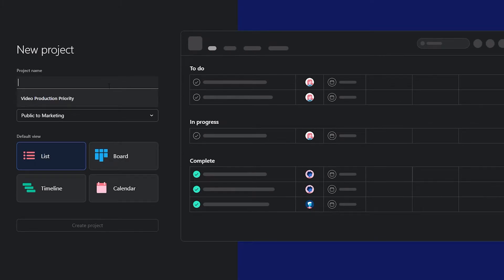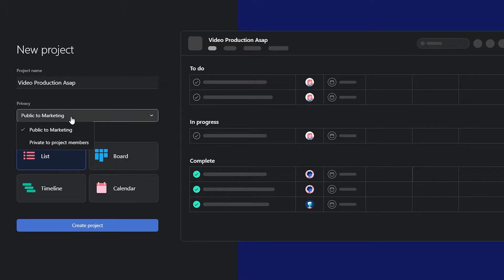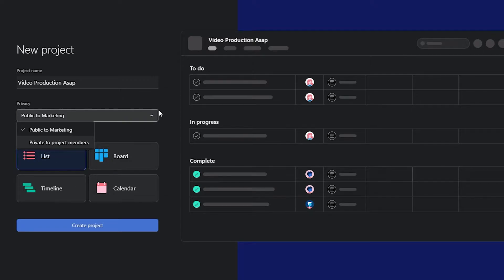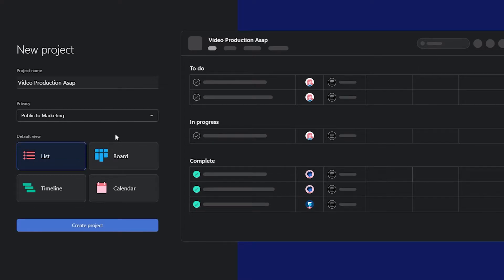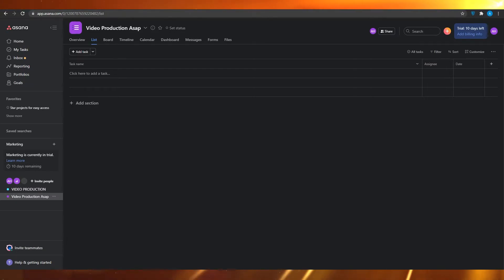Now I'm supposed to put in the project name, so I'm going to type in 'Video Production.' After that, I'm going to click on privacy settings. The most ideal option is usually 'Private to Project Members' because that keeps your projects confidential. From here you can also choose a list view, board view, timeline, or calendar, and then click 'Create Project.' Know that you can always change these things later on as well.